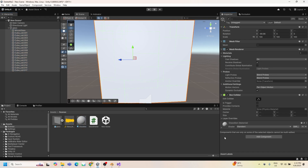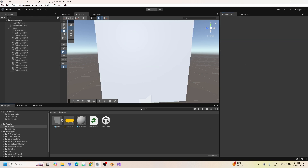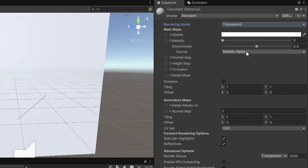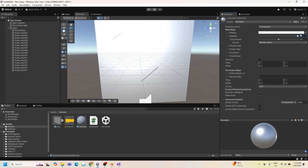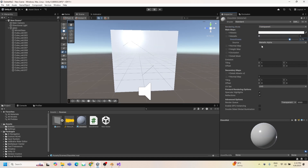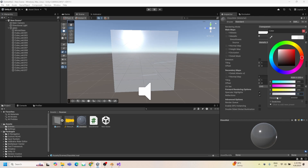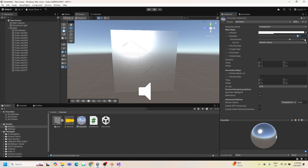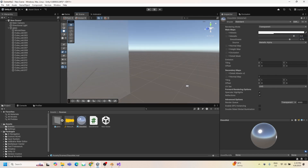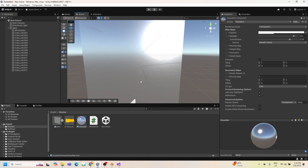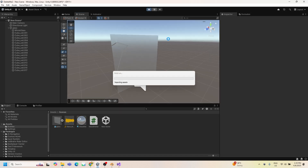We're also going to create a glass material and add it to all of the objects. Edit the material to make it transparent, and play with the values to make it look like glass — also make sure the render mode is set to Transparent. This looks much better, so just play with these values as you want.